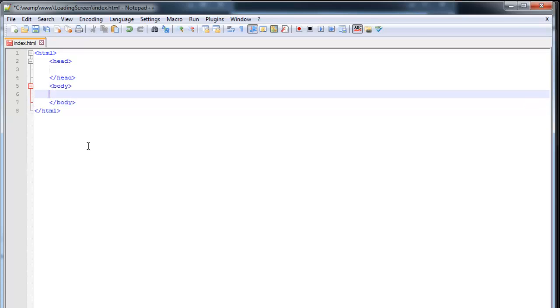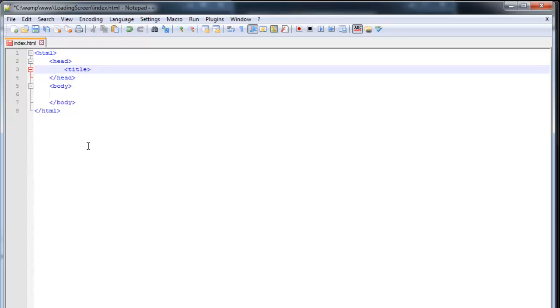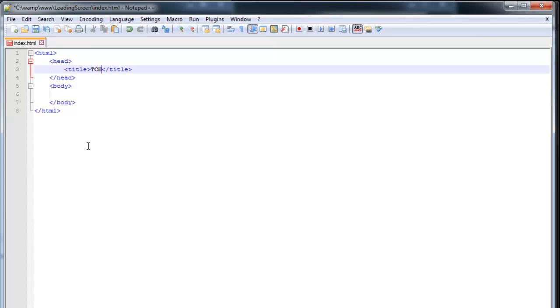So in the body we're going to set a title. This is not really important because the player is not going to see this title. It will only show up if you're visiting the site from your browser. So I'm just going to call this TCP loading screen.